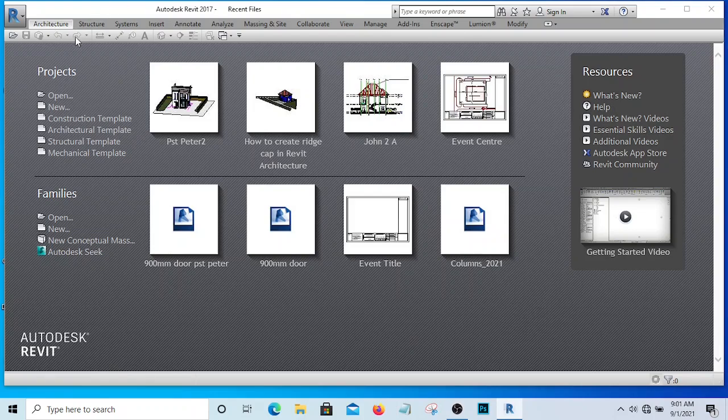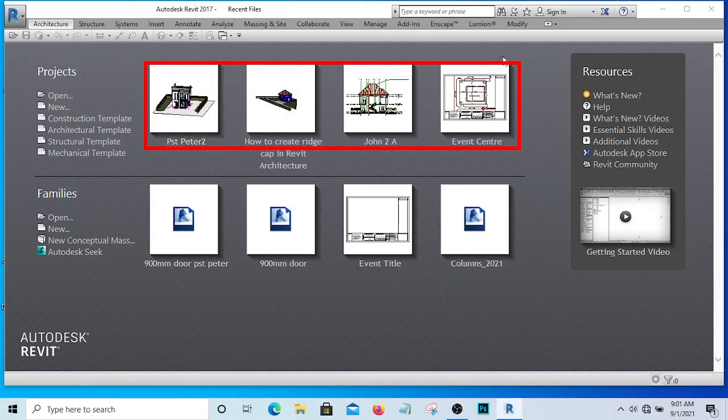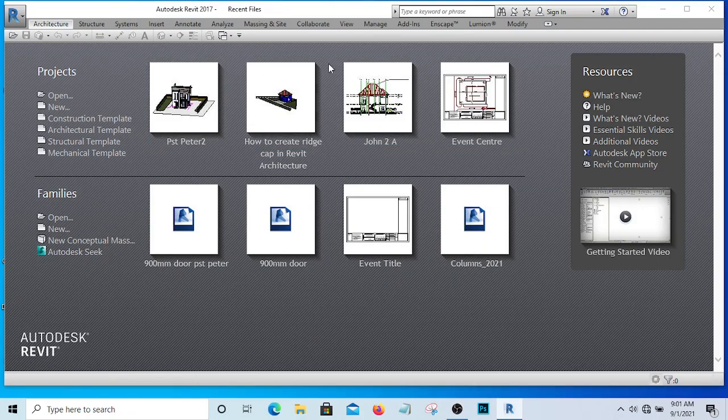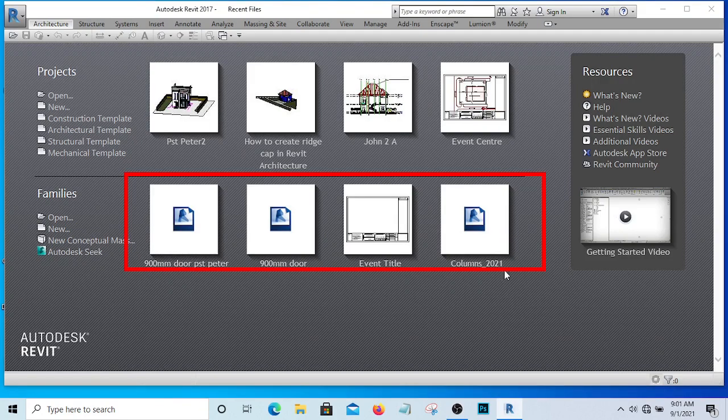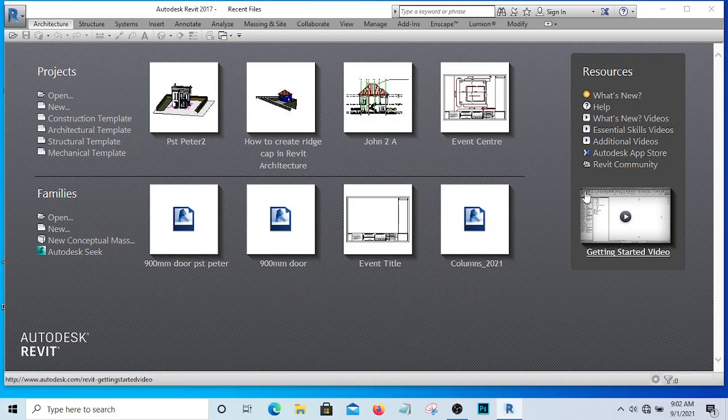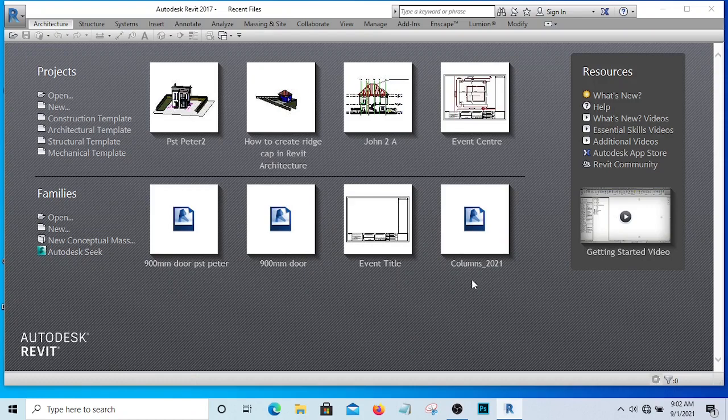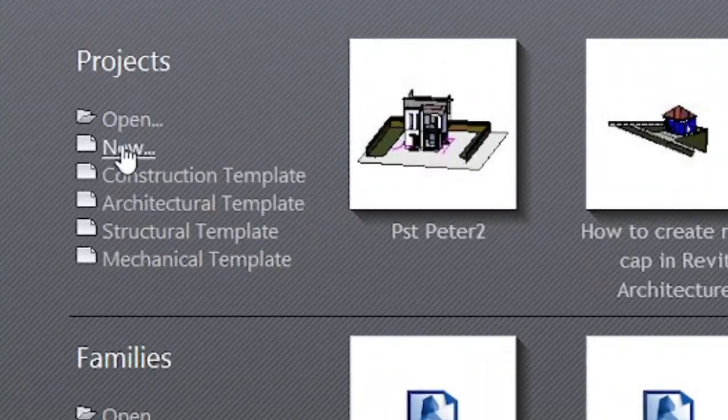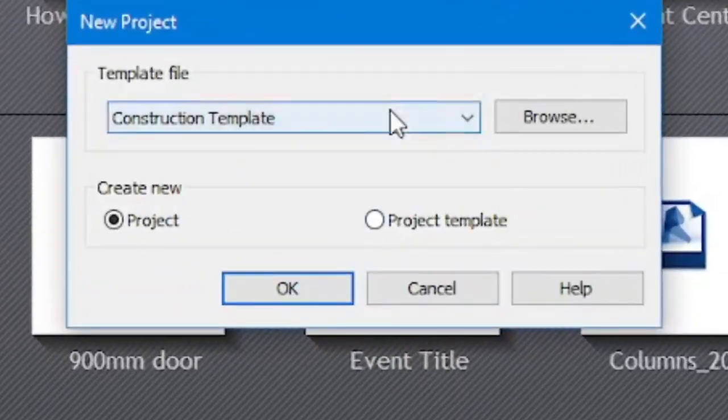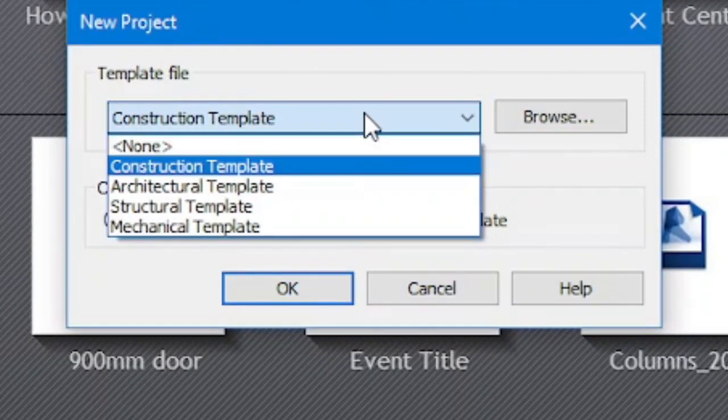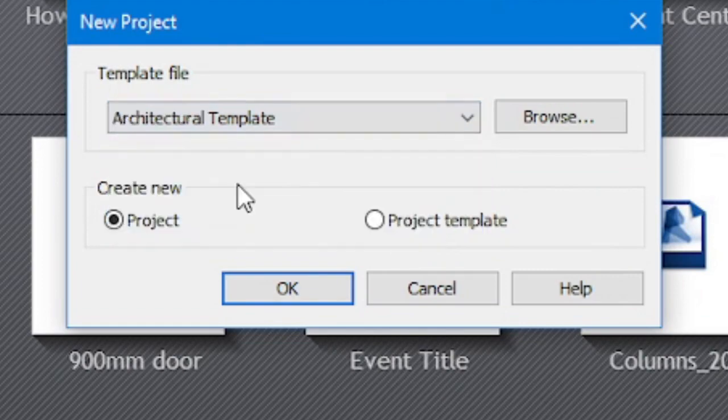If you have installed your Revit for the first time, you are not going to be seeing all these. These are the projects I've worked on before and that is how it appears. These ones are families. Families are things like doors, windows, wardrobe, all those things that we can just place into our buildings. If I want to open a new file now, I'm simply going to click on new and it depends on the template I want to select. I'm going to click on this drop down and select Architectural Template and click OK.